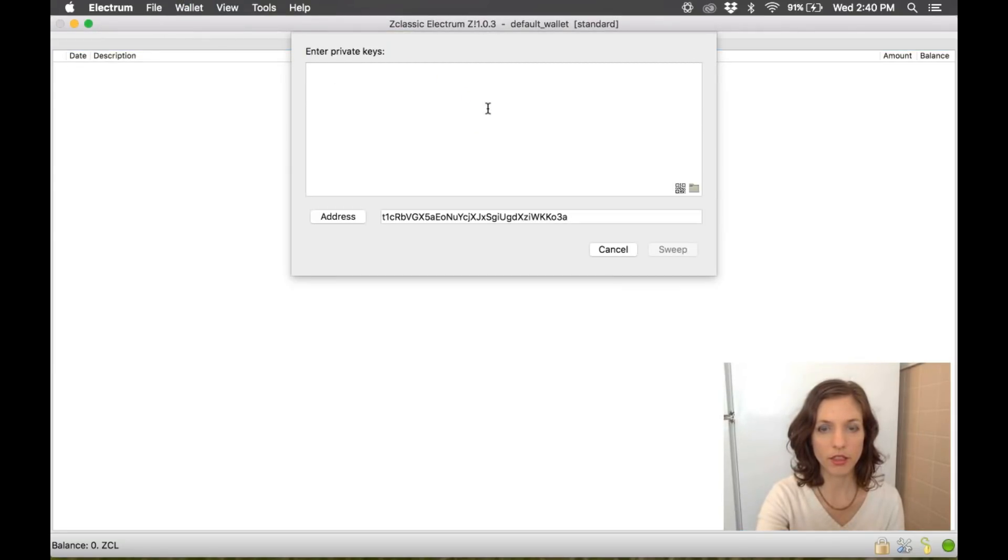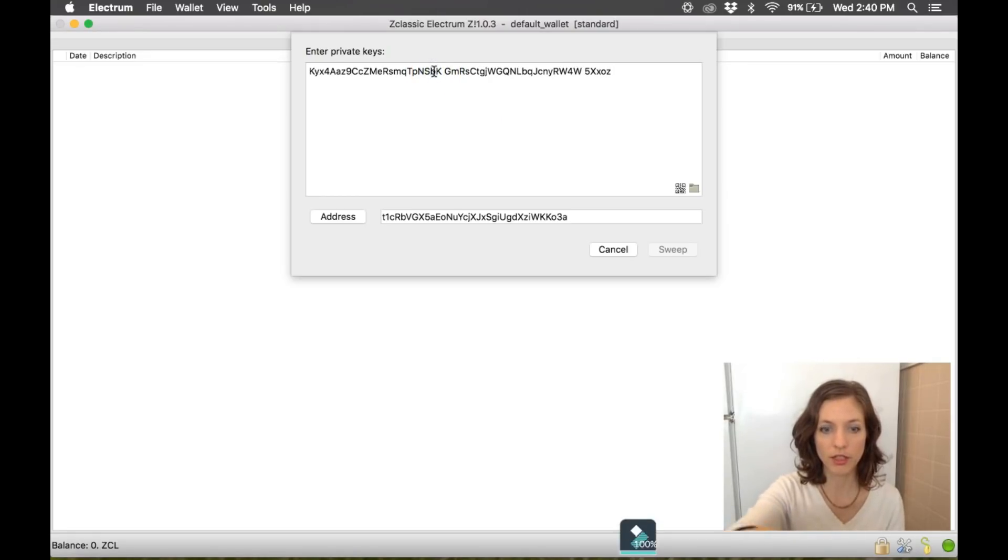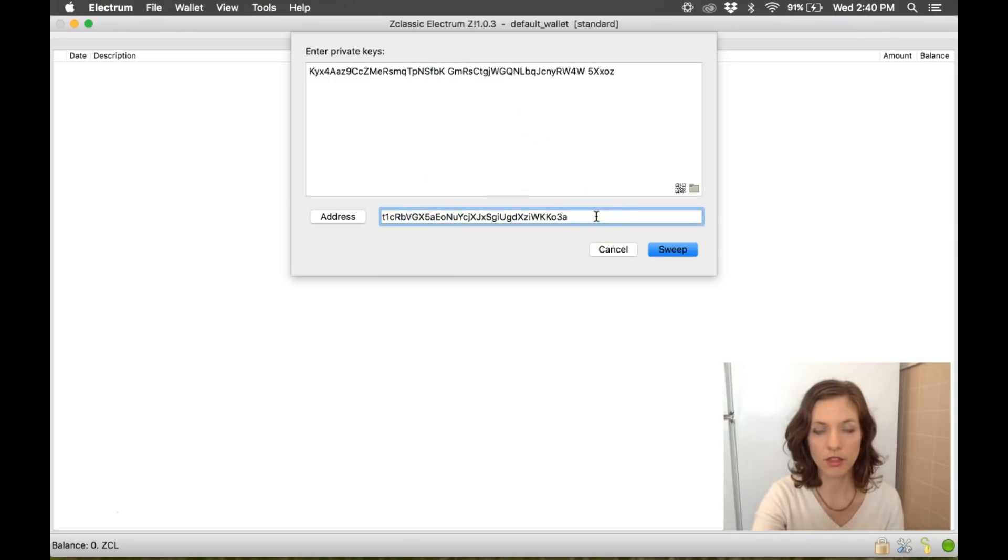And here I'm going to enter the private key again. And once again I'm missing the F. There it is. And you can see here it's already telling us it's going to put them into a new address.